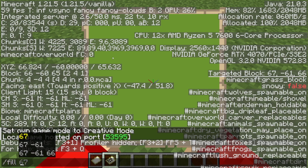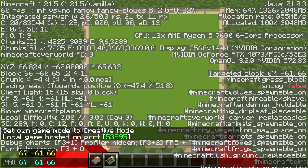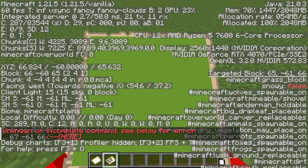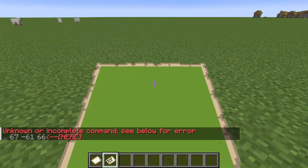Open up your coordinates by pressing F3, open up the chat by pressing T, and type in slash fill. Start typing in the coordinates — you can see them there. Alternatively, press Tab, Space, Tab, Space, Tab, then press Enter.